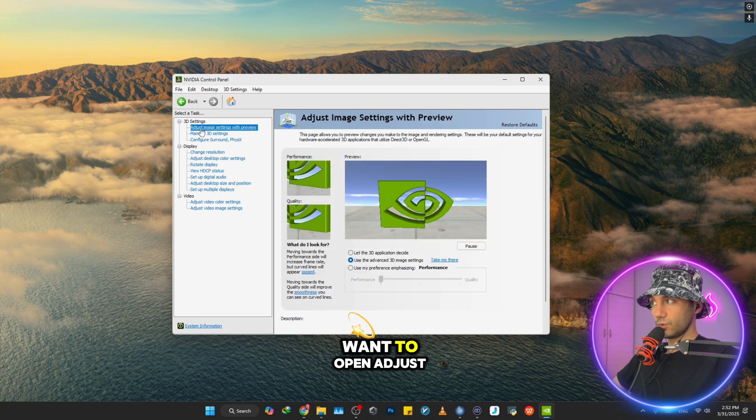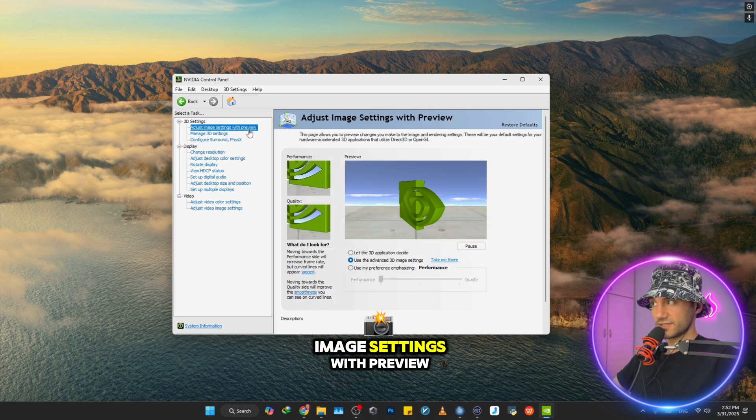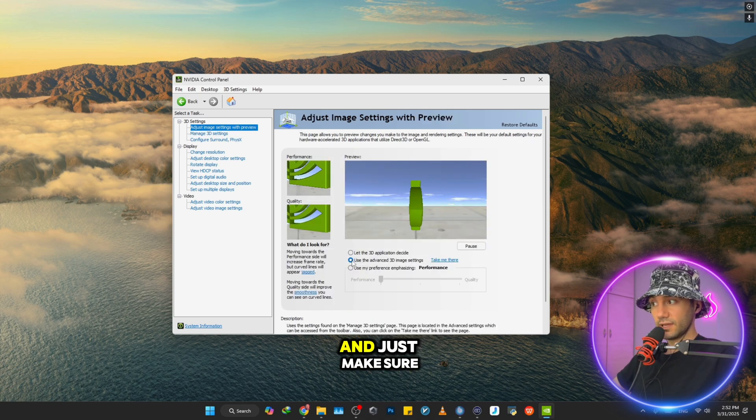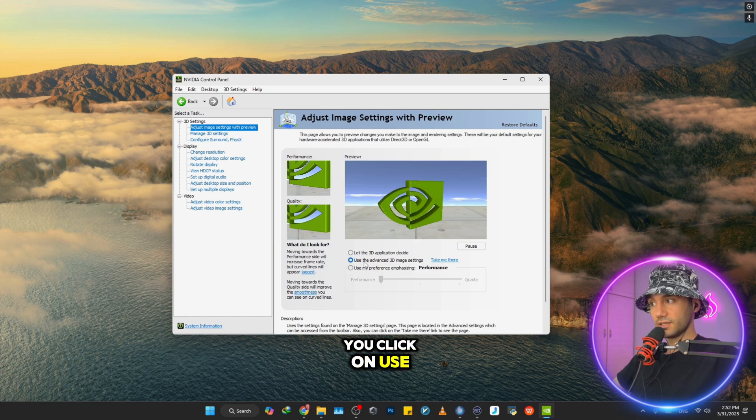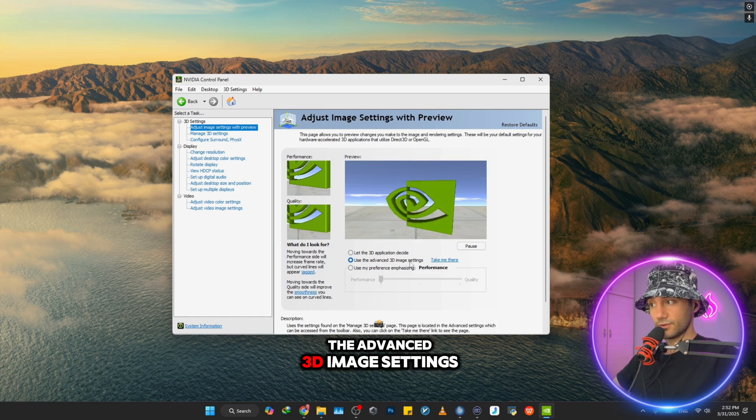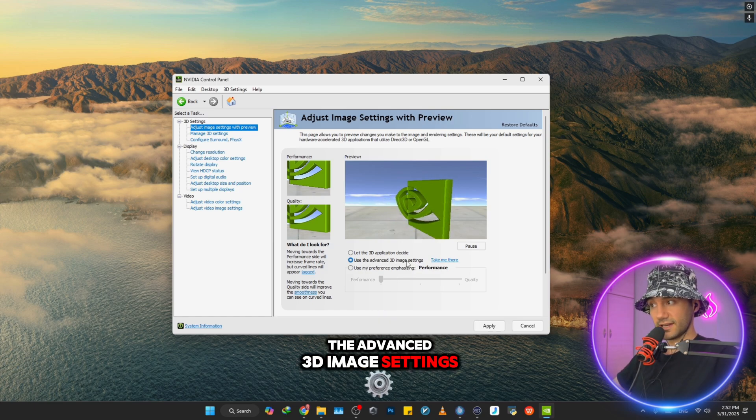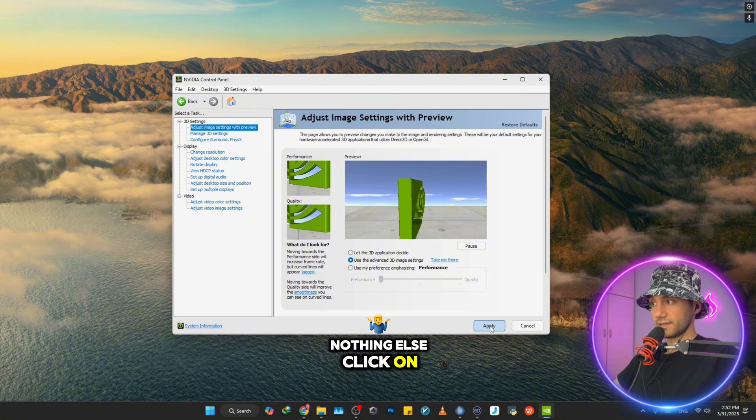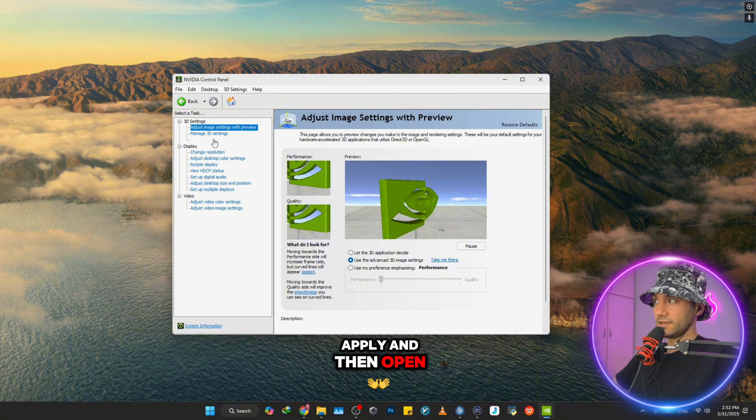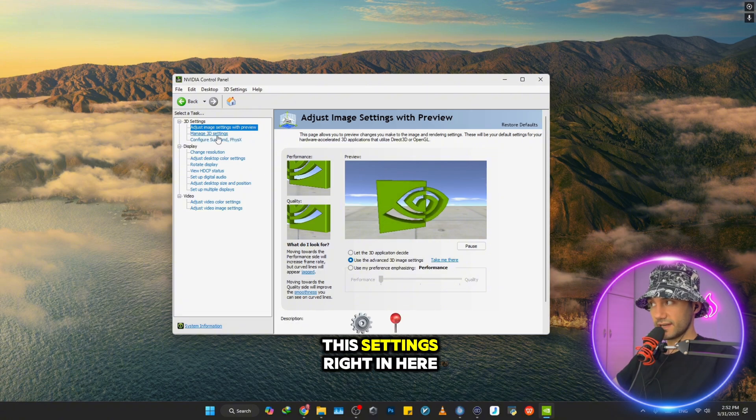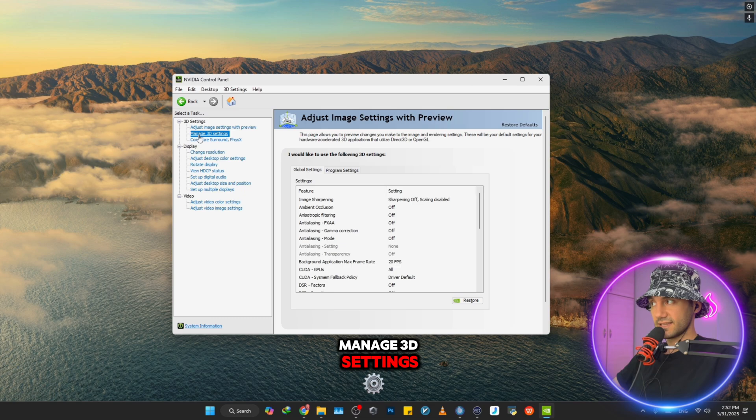First, you want to open Adjust Image Settings with Preview and make sure you click on Use the Advanced 3D Image Settings. Nothing else - click Apply and then open Manage 3D Settings.